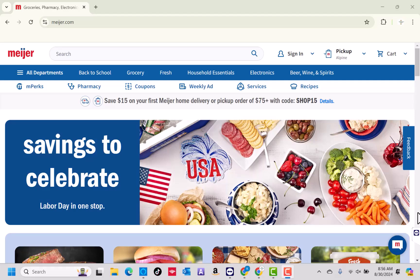While we're setting up your Snap EBT card for Meijer, did you know you can also use your Snap EBT card on Amazon for groceries and other essentials? I've included a link in the description where you can sign up and start using it right away.